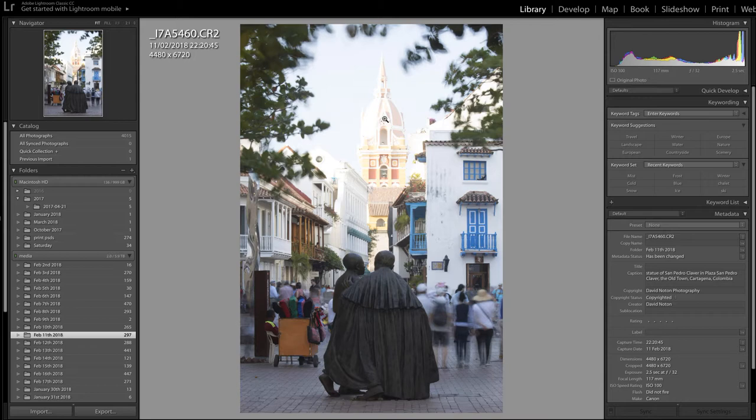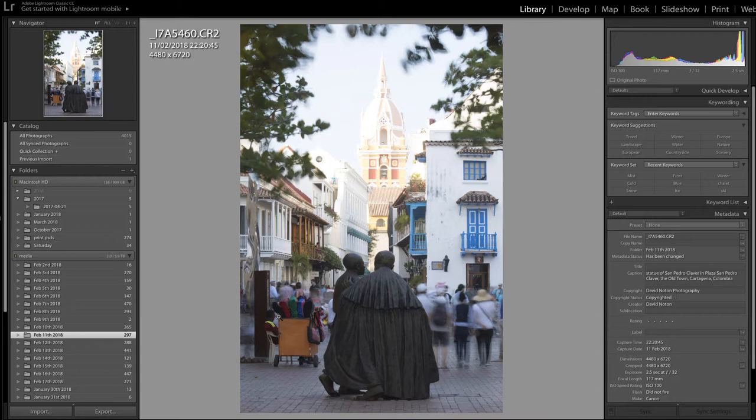The trouble is of course that I've got things moving in the frame as well - leaves framing the subject and people in the square. So it's quite a tricky lighting situation.